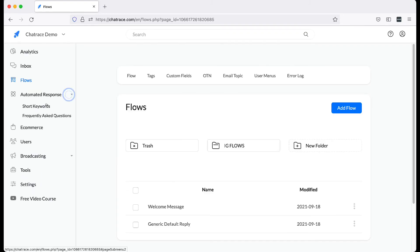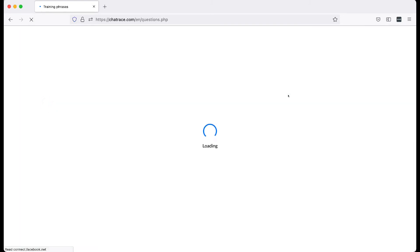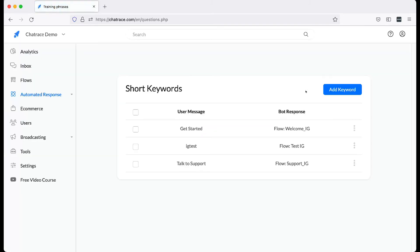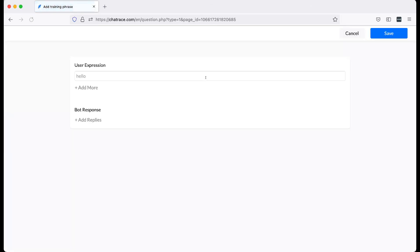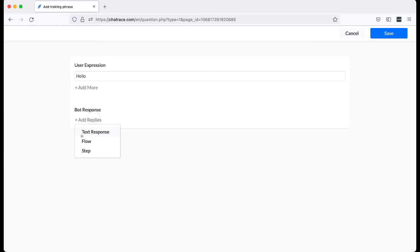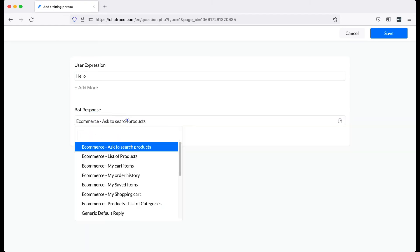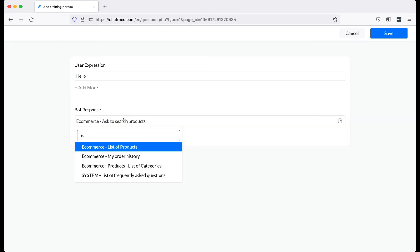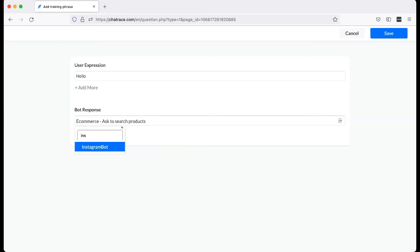Navigate to Automated Response. Choose Short Keywords. Create an expression. Connect it to the flow you created.